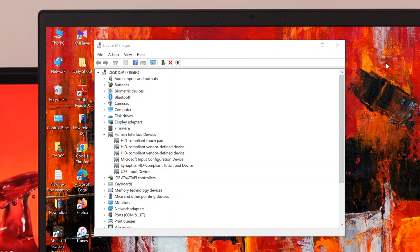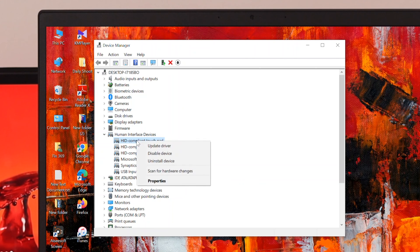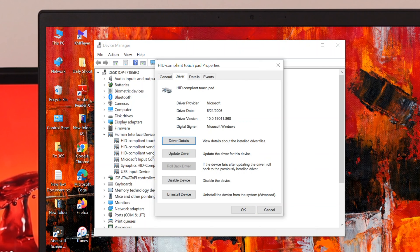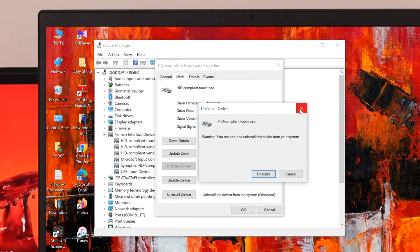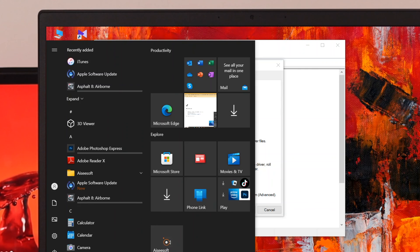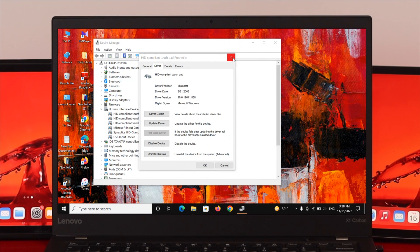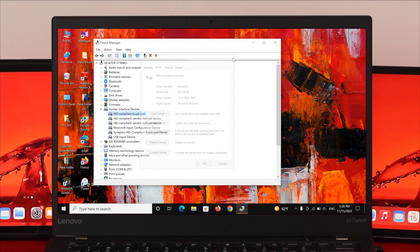If you're still getting the same problem after restarting, go back to Device Manager, expand the section, select the touchpad driver, right-click, and go to Properties. Change the tab to Driver, then select the 'Uninstall device' option to reinstall the driver. Restart your computer again and the problem should be solved.